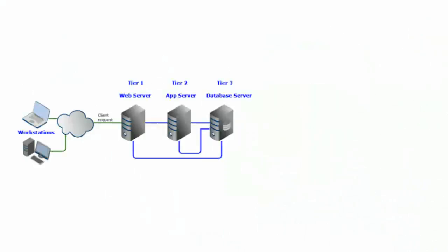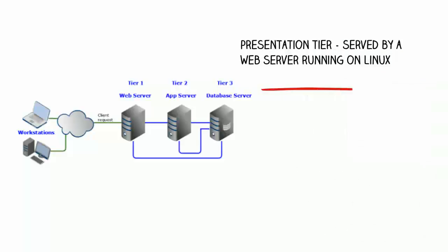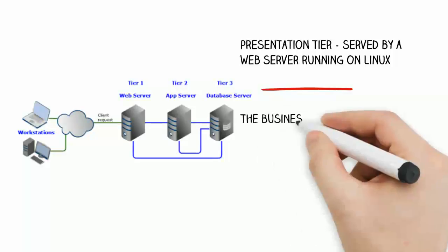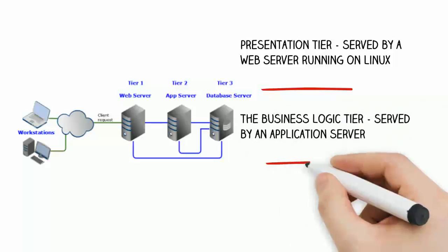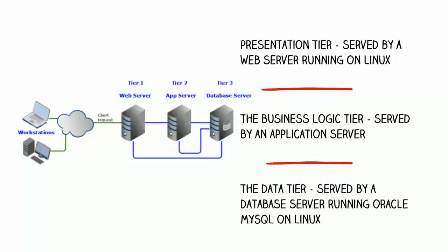For this example, the multi-tiered architecture is a classic three-tiered application consisting of the following tiers: Tier 1, the presentation tier served by a web server running on Linux, for example Apache HTTPD. Tier 2, the business logic tier served by an application server, for example Apache Tomcat. Tier 3, the data tier served by a database server running Oracle MySQL on Linux.